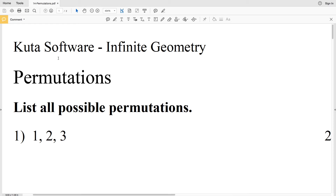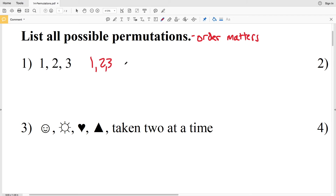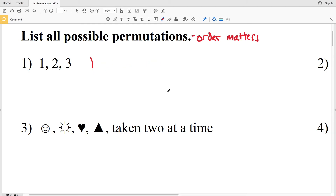A permutation is essentially listing all the possible outcomes. However, for a permutation, order matters — so one, two, three is not the same as three, two, one. Those are each different permutations.